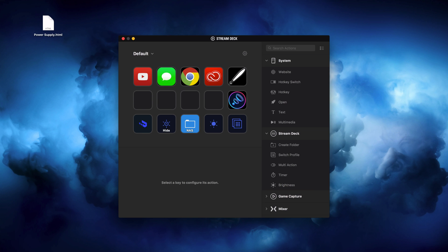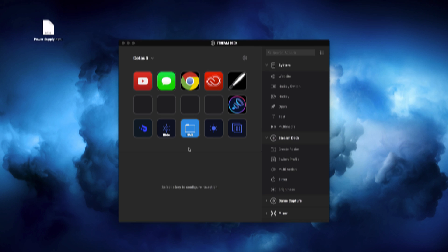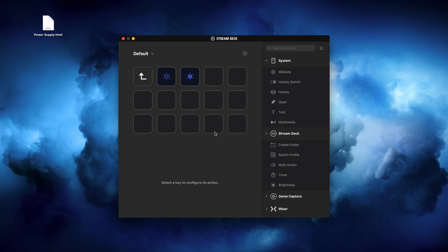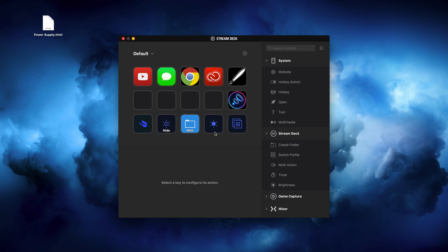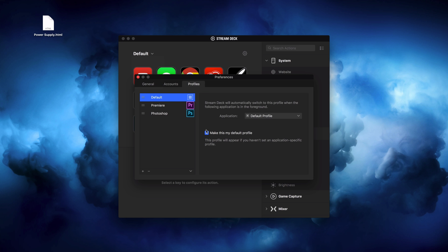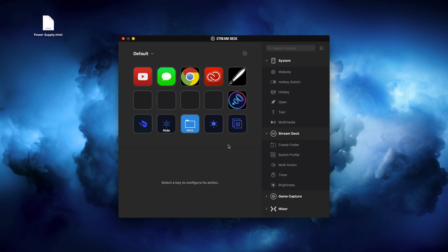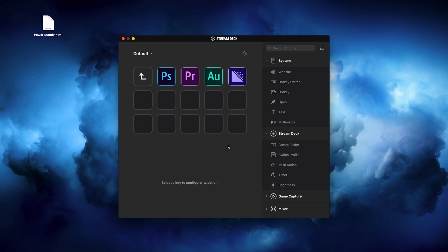Down here are system commands. This is Command-Tab so I can easily switch between apps. This one will hide an app. This one in the middle will open up my server, opening the Finder window with my server contents. This is a folder that will allow me to brighten or dim the Stream Deck screen. And then this button will switch between profiles. For simplicity, let's go ahead and open up Photoshop and see what I've got for that profile.